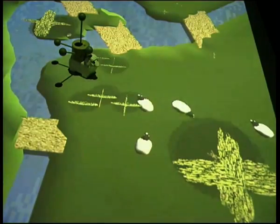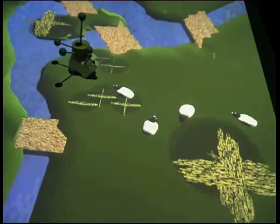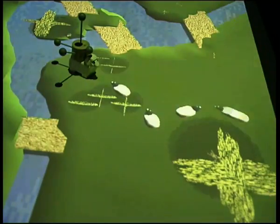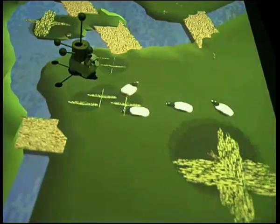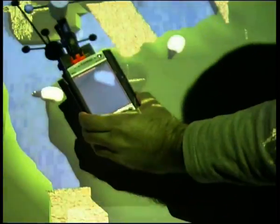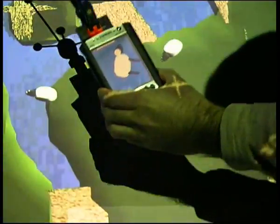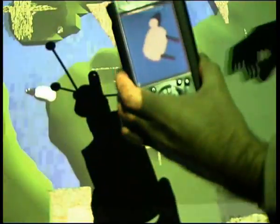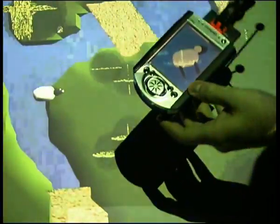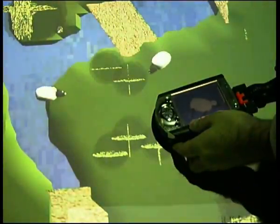However, they always try to stay a safe distance away. With a small palm-top computer, a player can pick up a sheep. It then disappears from the table and appears on the palm-top screen. The player can then put the sheep down somewhere else in the pasture.